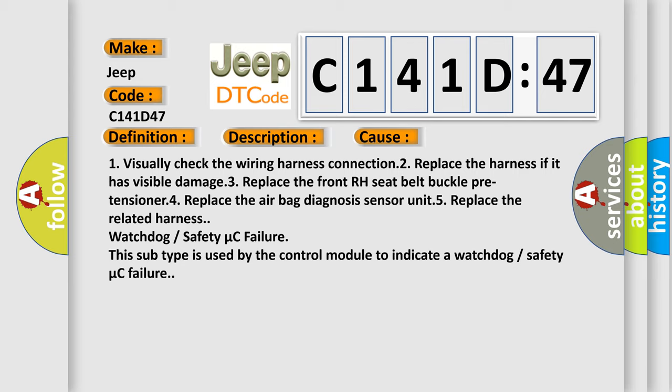Four, replace the airbag diagnosis sensor unit. Five, replace the related harness. Watchdog or safety micro C failure: This subtype is used by the control module to indicate a watchdog or safety micro C failure.